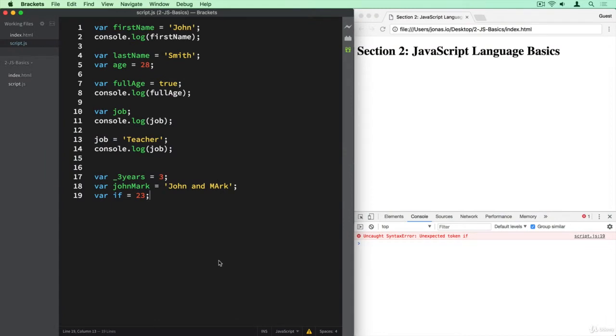But before we talk about any of that, I want to show you something else that we also have in any programming language in the world, and that is comments. With comments we can comment pieces of code and describe what they do.